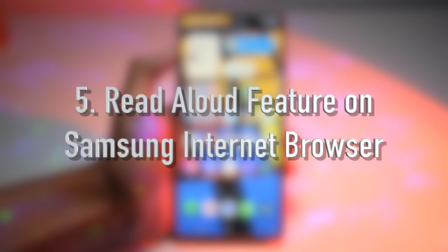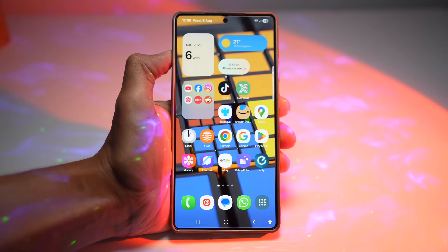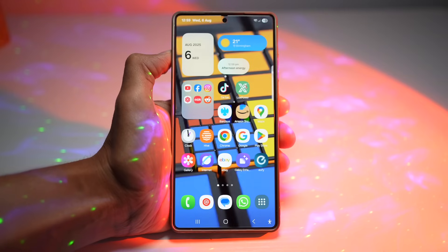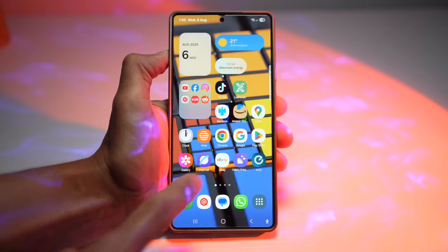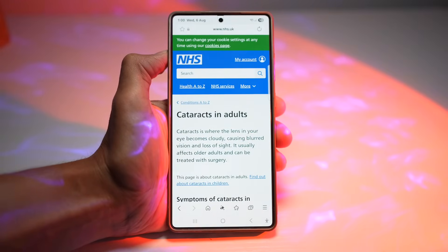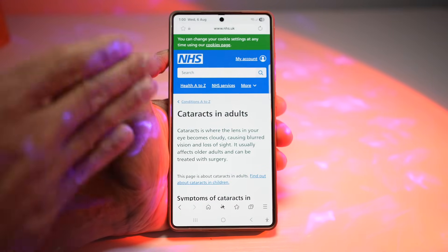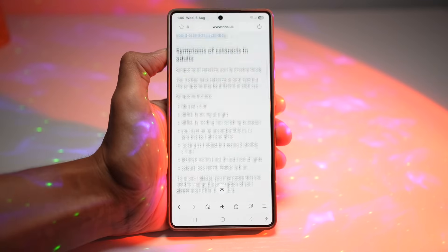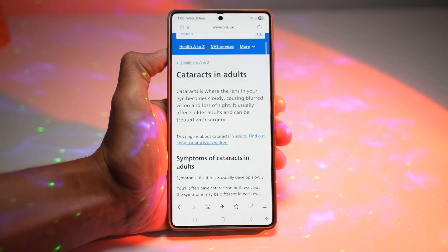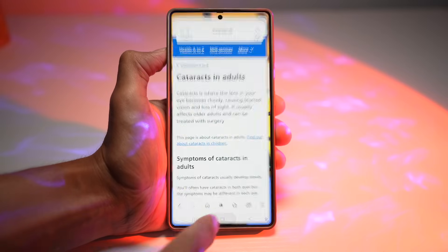The fifth feature is having Samsung Internet Browser read content aloud to you. You can let Samsung Internet read articles or webpages out loud — perfect for multitasking or visually impaired users. You can open Samsung Internet, go to a website, turn on Read Aloud, and it will read whatever is on the page. You can place the phone anywhere and continue doing something else like cooking or cleaning the house.